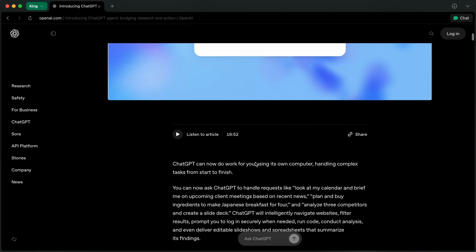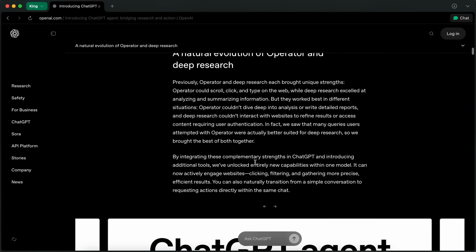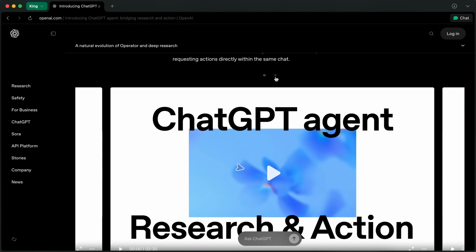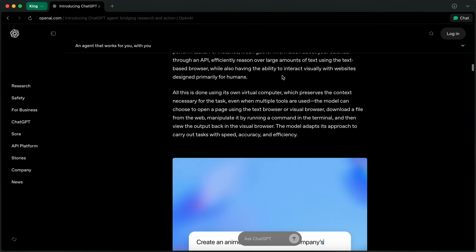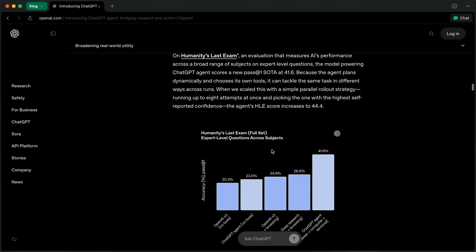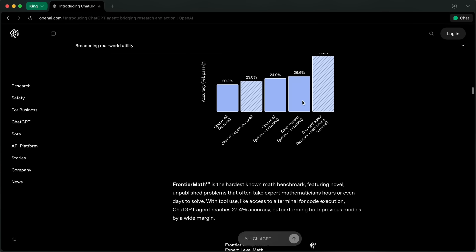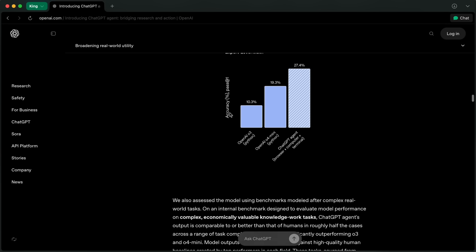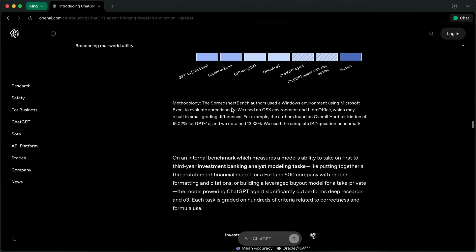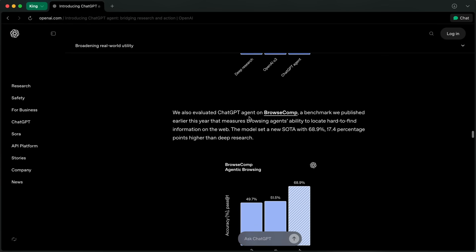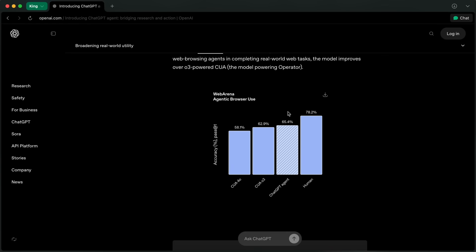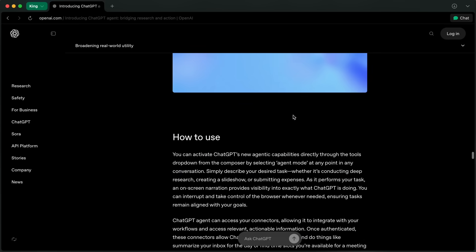It costs $200 to use it as of now, because Plus subscribers haven't got access, and what it does is also super basic. It can basically just scrape pages, do searches, perform deep research, as well as navigate through browsers, which is fine. But there are multiple tools that have already been doing this for a while, and I have actually shown how you can do that before as well.